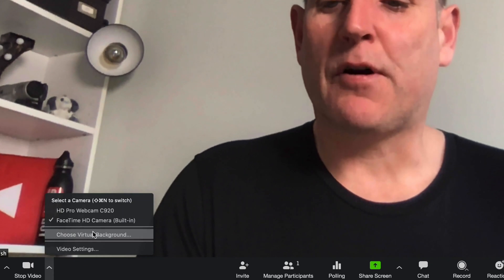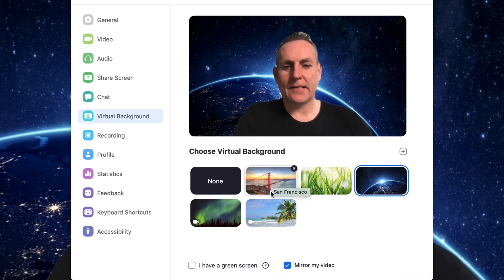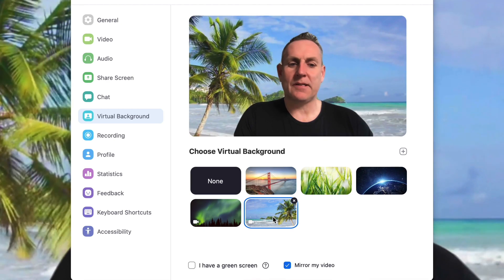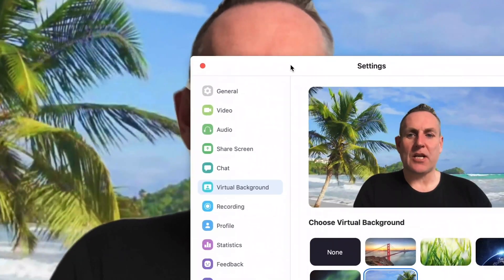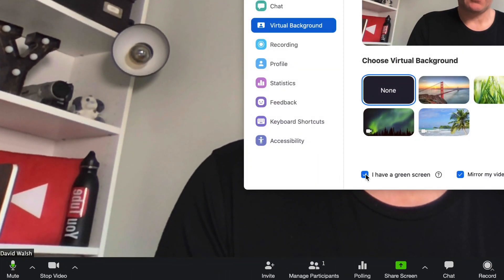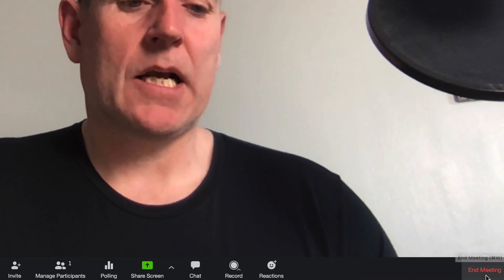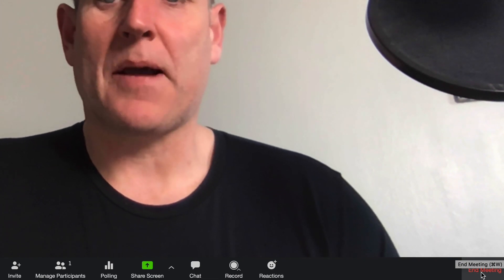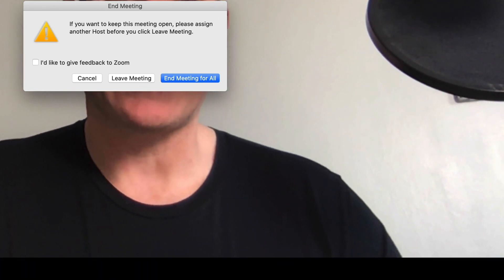One feature inside the pro version is the virtual background. I can select a background — like San Francisco or the Bahamas — so you can see I'm not self-isolating, I'm actually on a beach in the Bahamas. If you happen to have a green screen, you have that option here too. Once you're finished your meeting, click on 'End Meeting' — this applies to both free and paid. You can either leave the meeting yourself and let your students stay, or end the meeting for all.